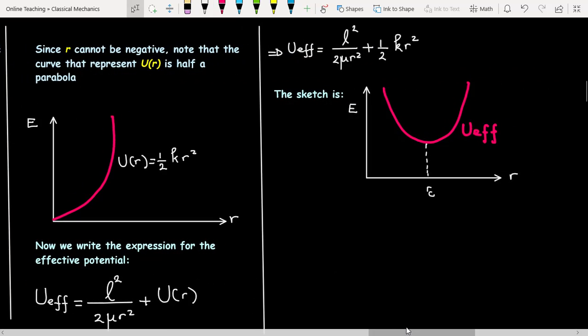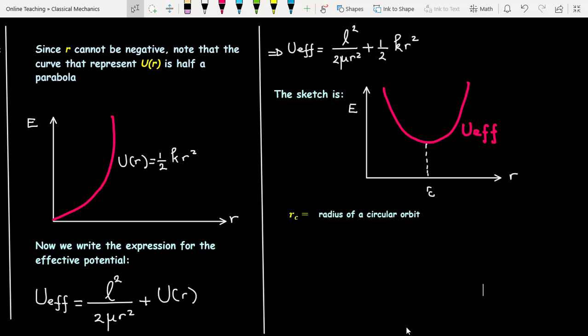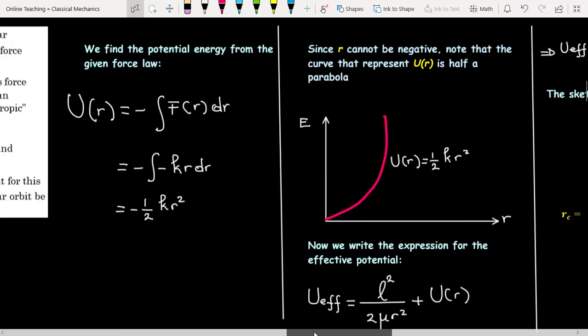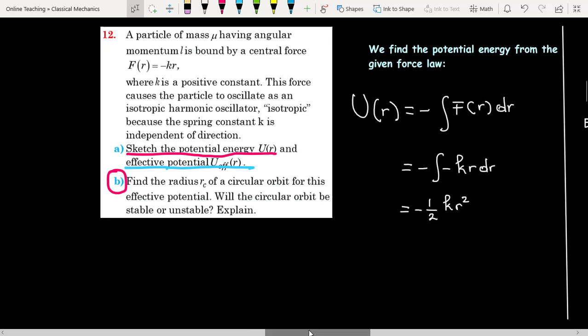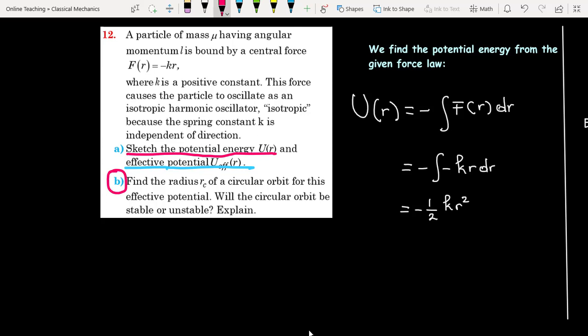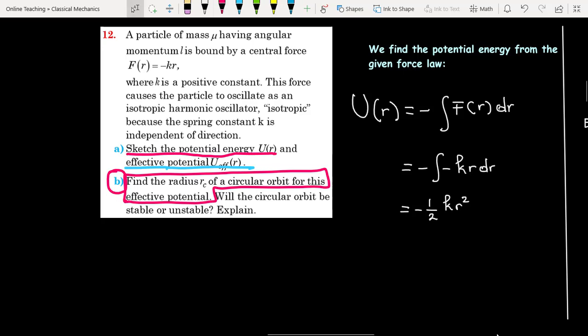Now let us sketch the effective potential. R_c is the radius of a circular orbit. Now let's find the radius R_c of a circular orbit for this effective potential.